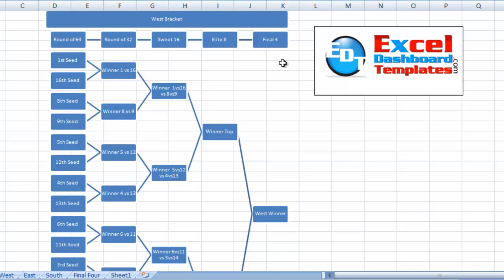It's a big deal and a lot of gambling goes on with this as well. I wanted to see if I could create this bracket system in an Excel chart and wanted to know if there was any way I could ultimately do that.